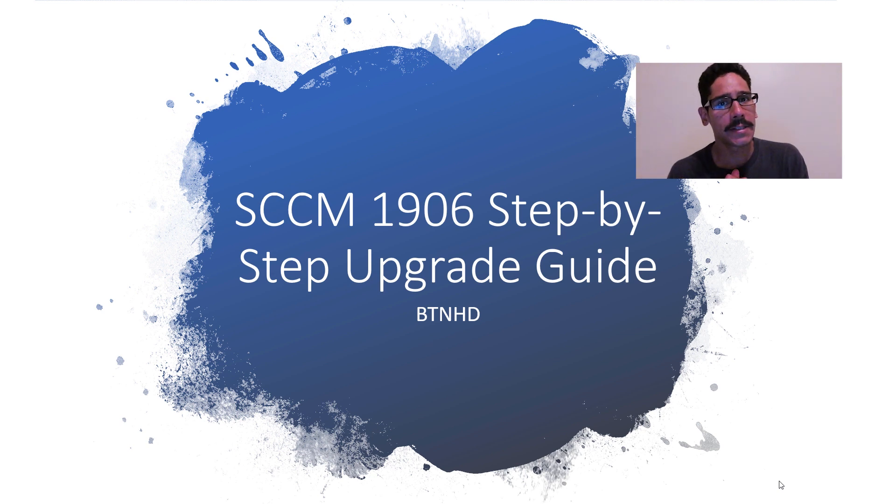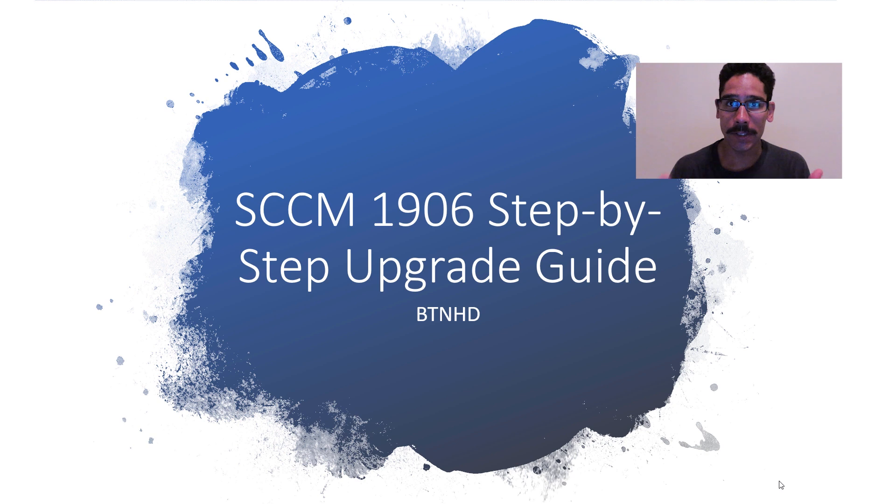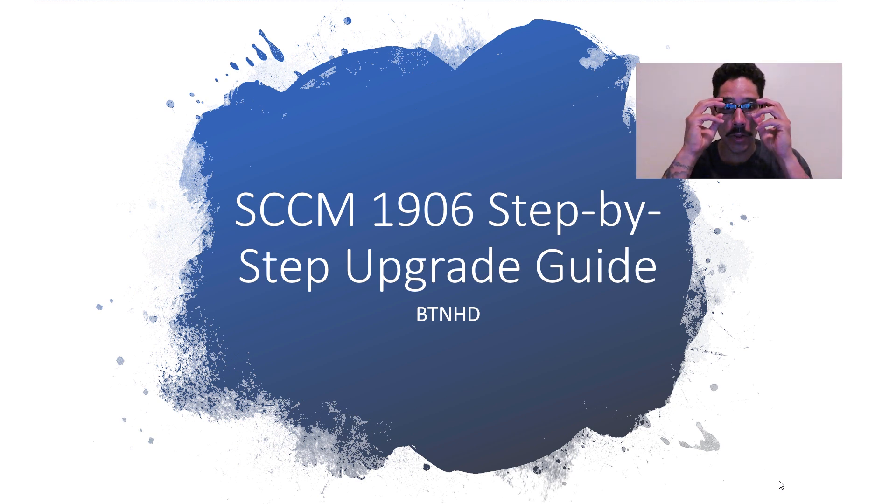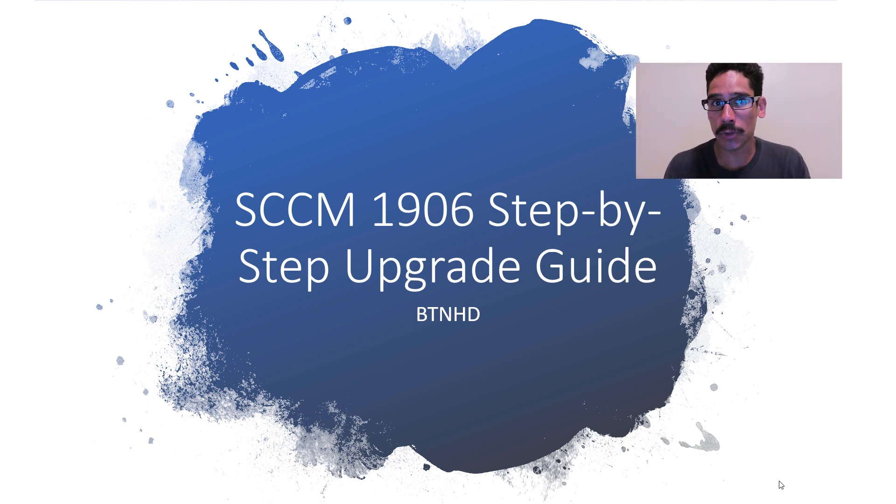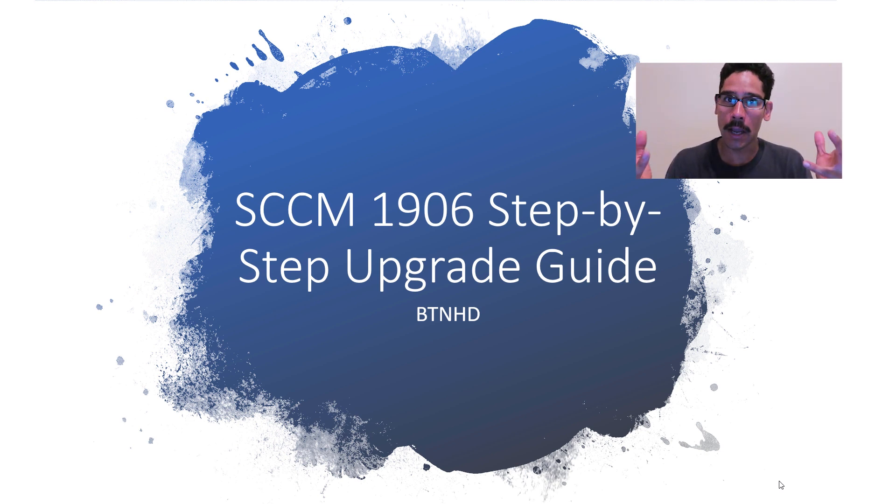Hey guys, welcome back. This is Bernardo from BTNHD and today is all about upgrading your SCCM to 1906. Most likely you might not have the package available, so you might have to push it to yourself so you can start playing around with it, like an early upgrade.